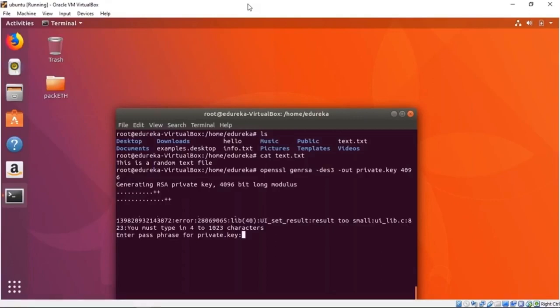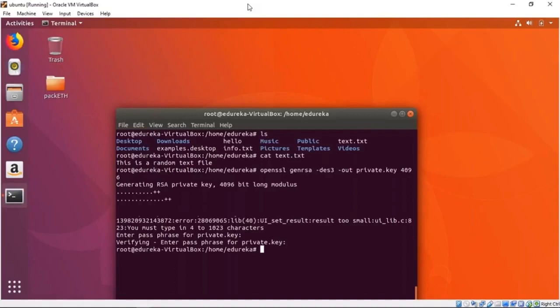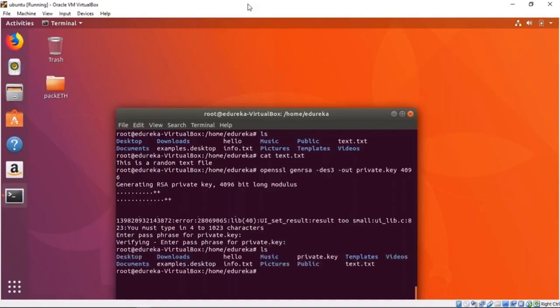OpenSSL is asking me for a passphrase — you can protect your keys with a passphrase, so I'm going to use my name. Now if we run ls, we have a private.key file. Using this private key, we are going to generate a public key.